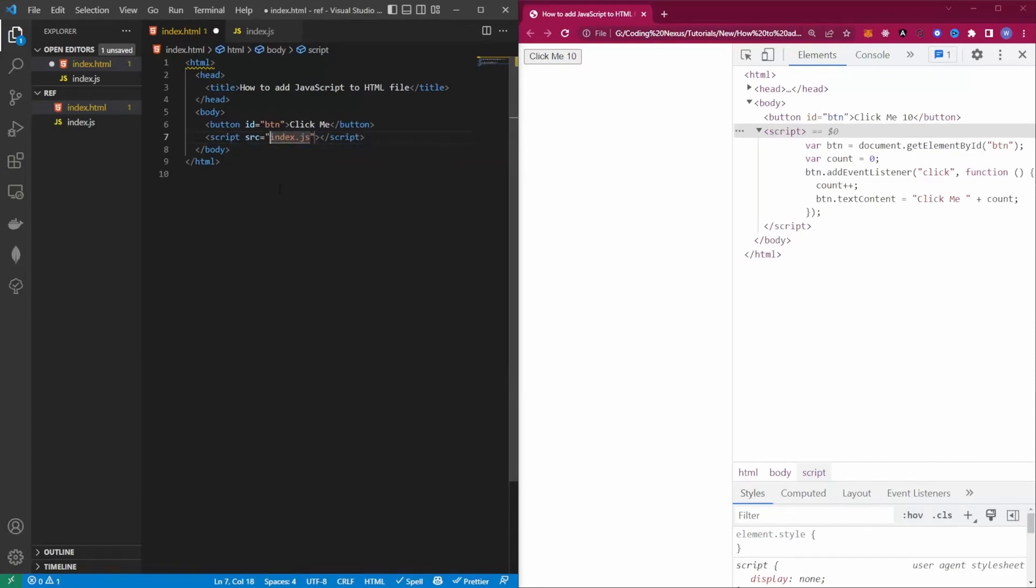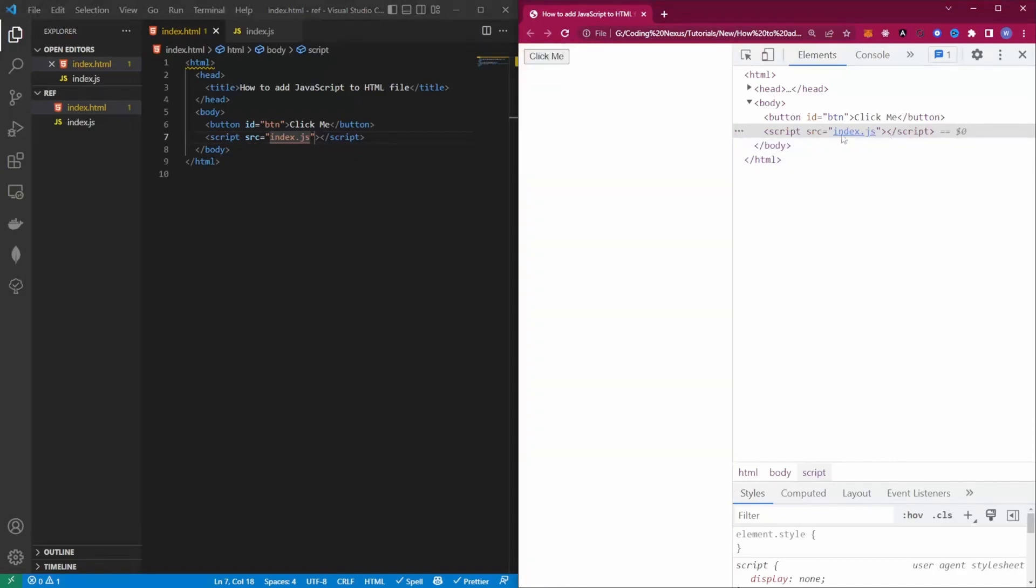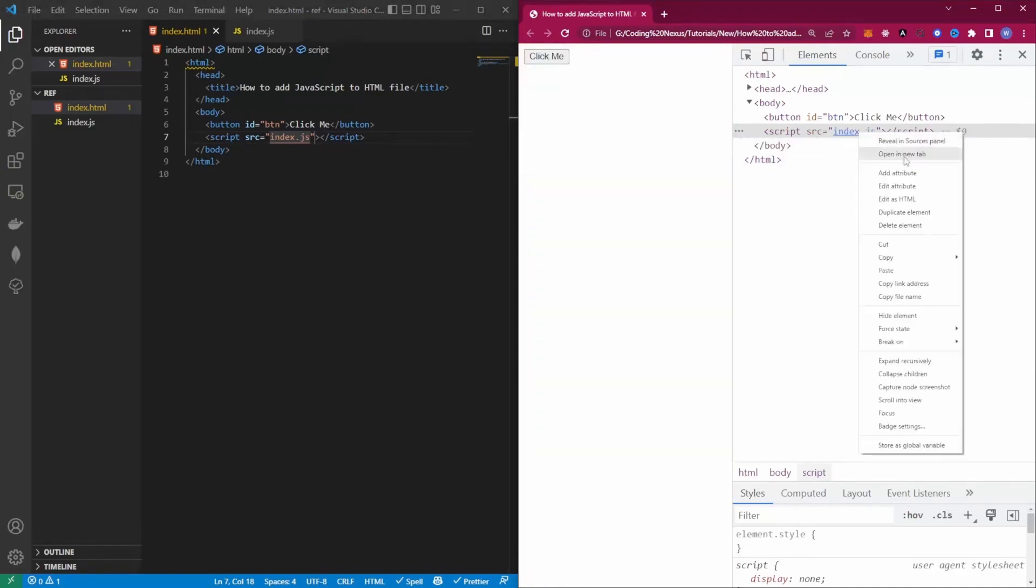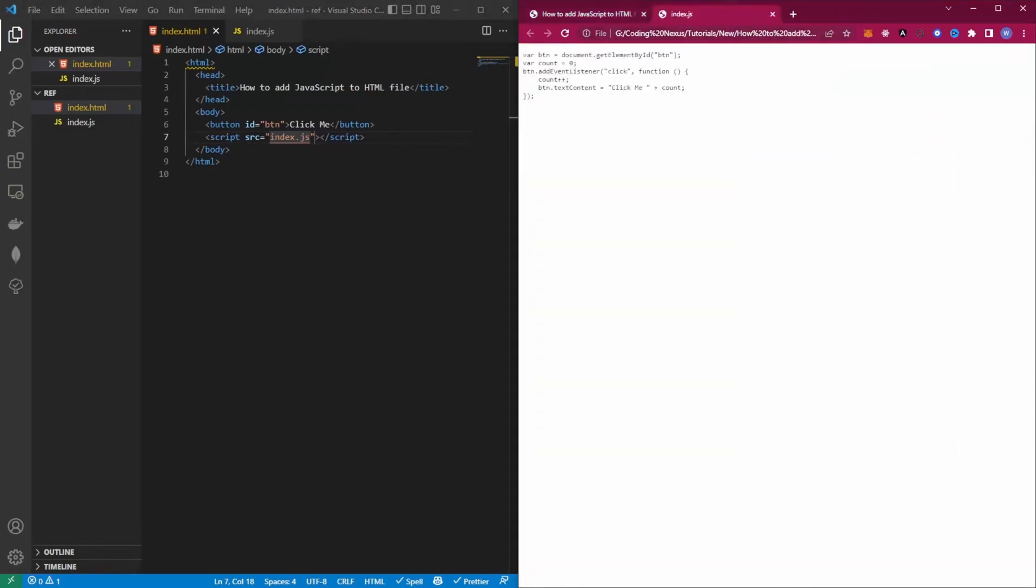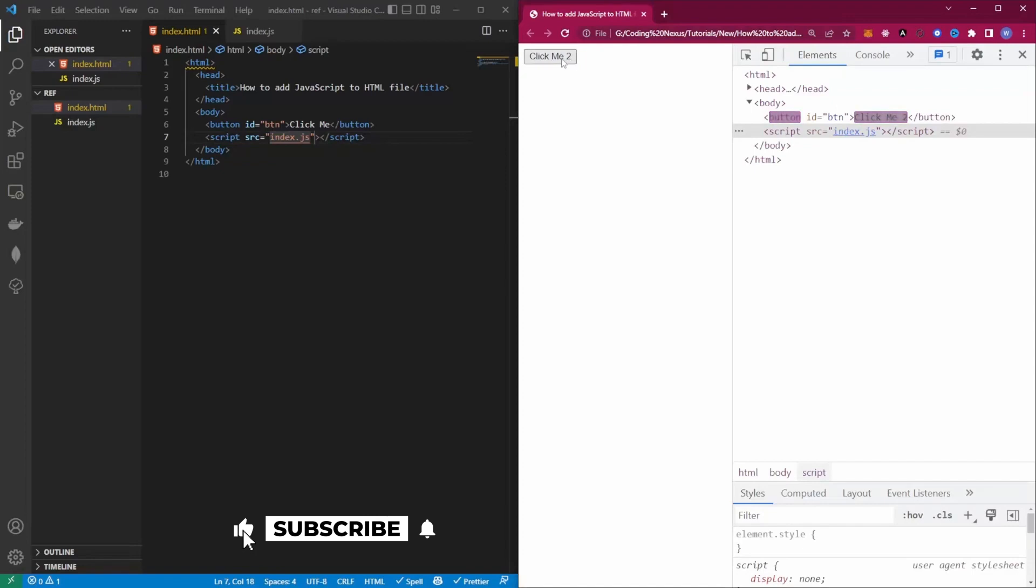If we now refresh the front end again, we can see that we're looking at the index.js file. We can right-click on this, open a new tab, we can see the JavaScript inside here. We click the button now and see that we have this number incrementing again.